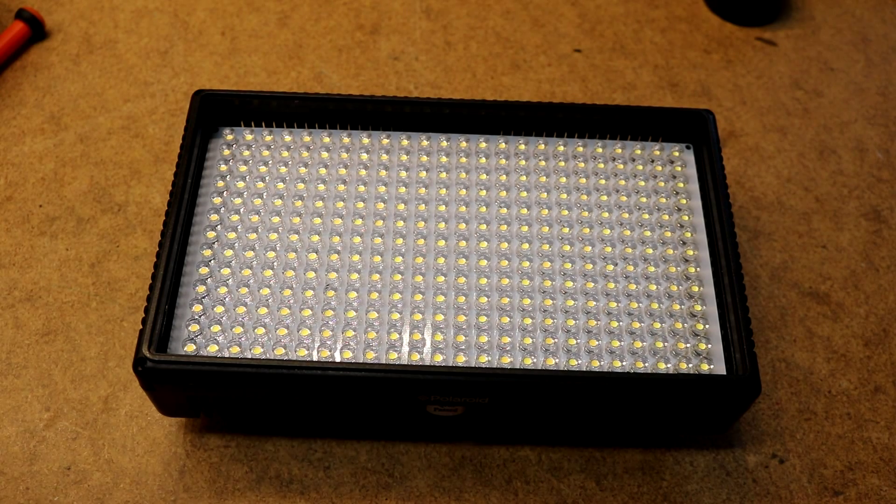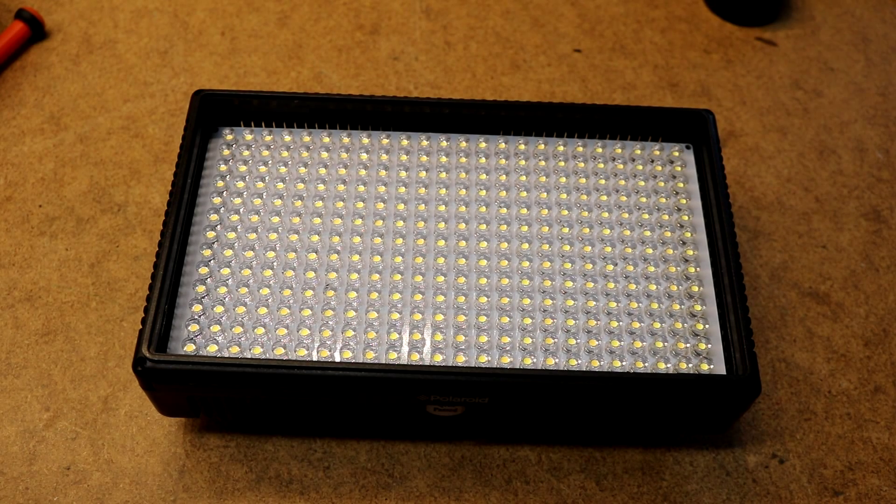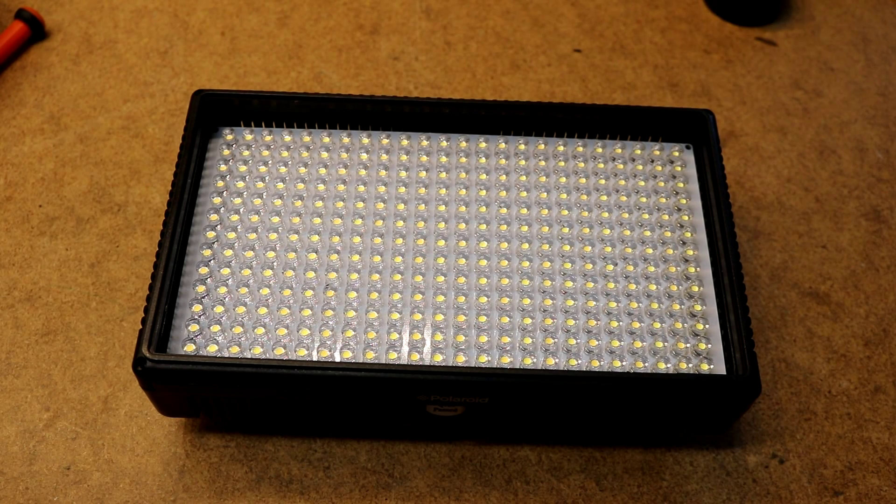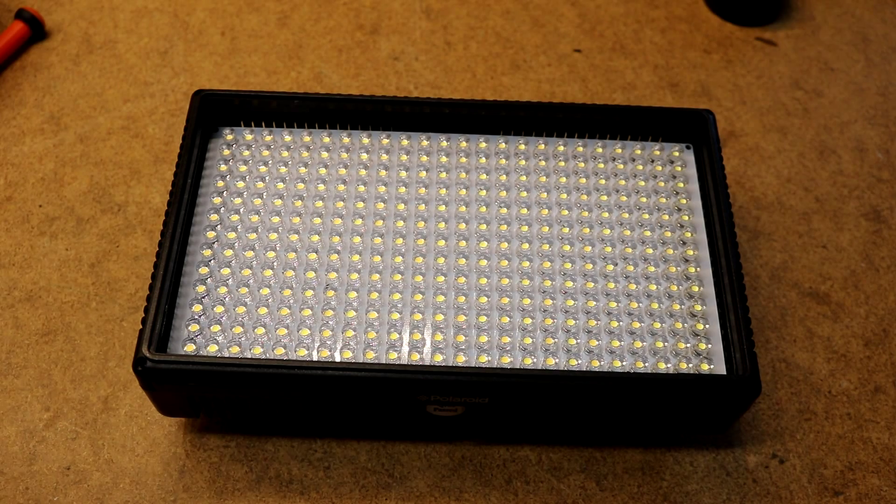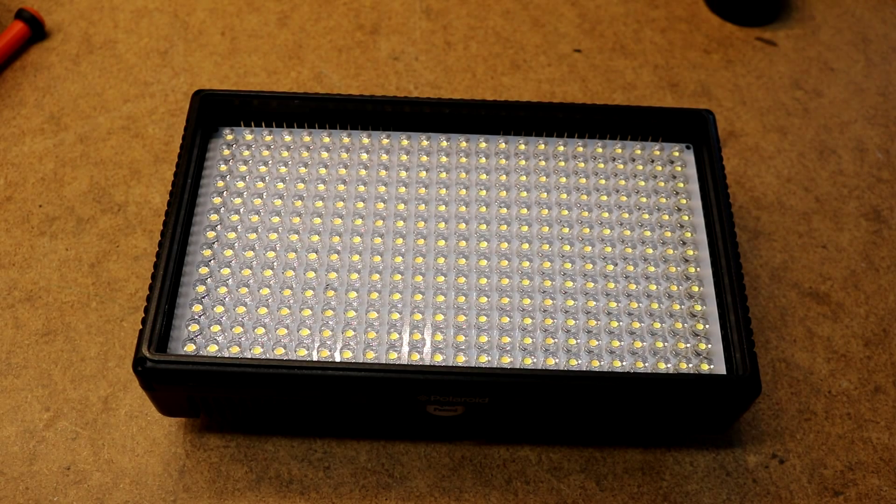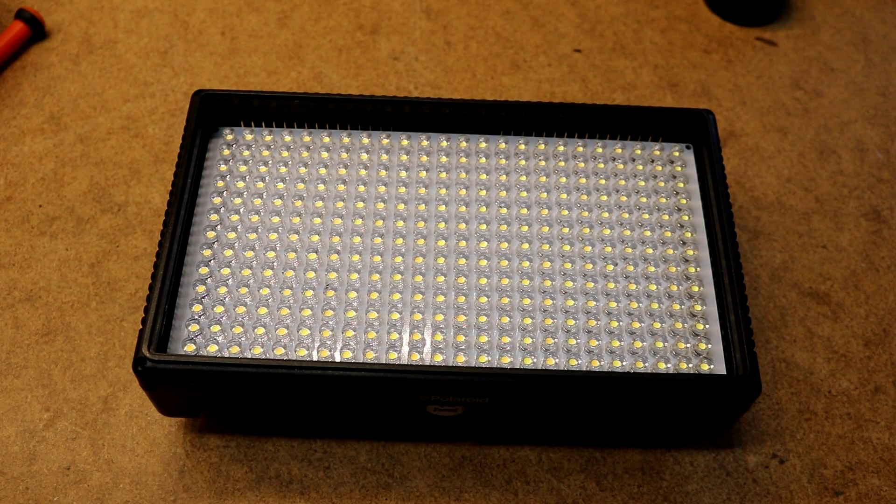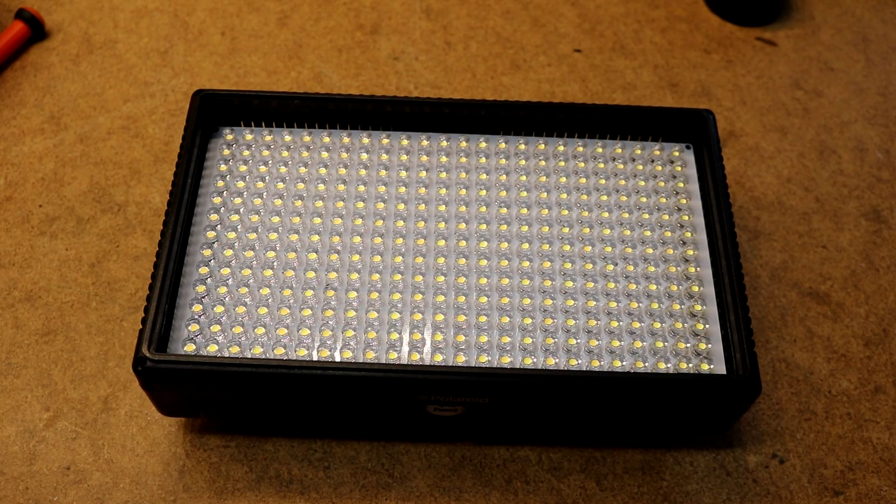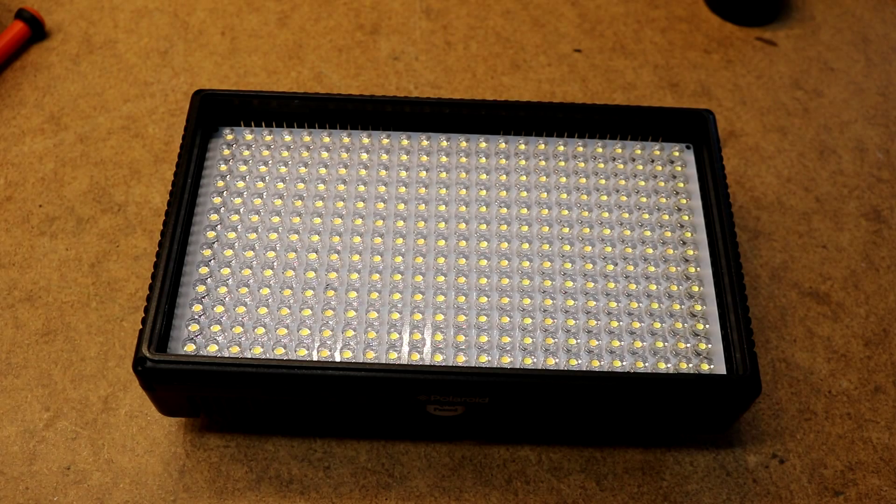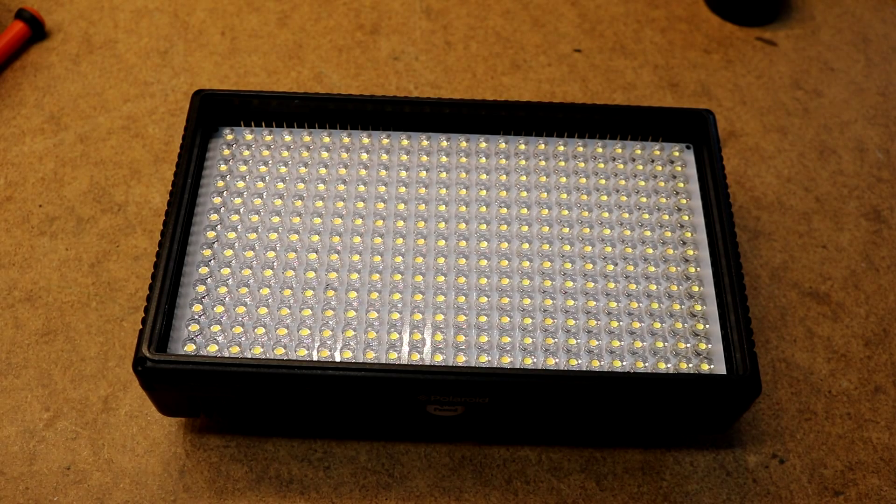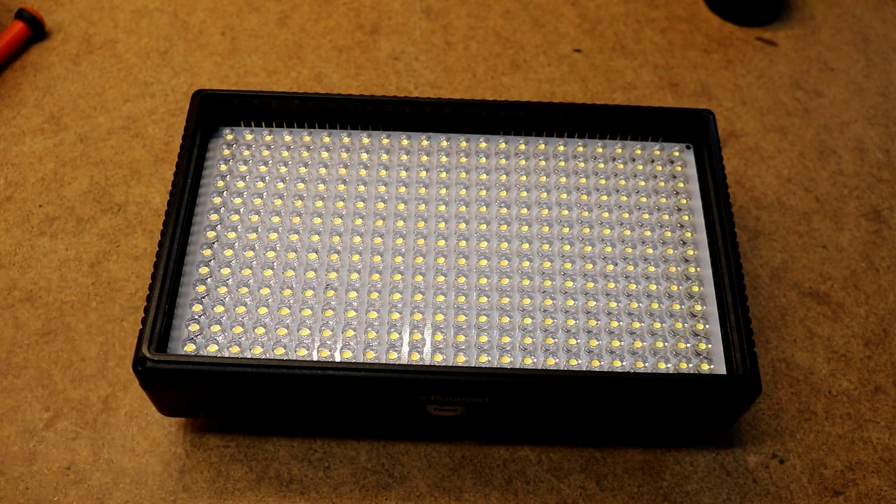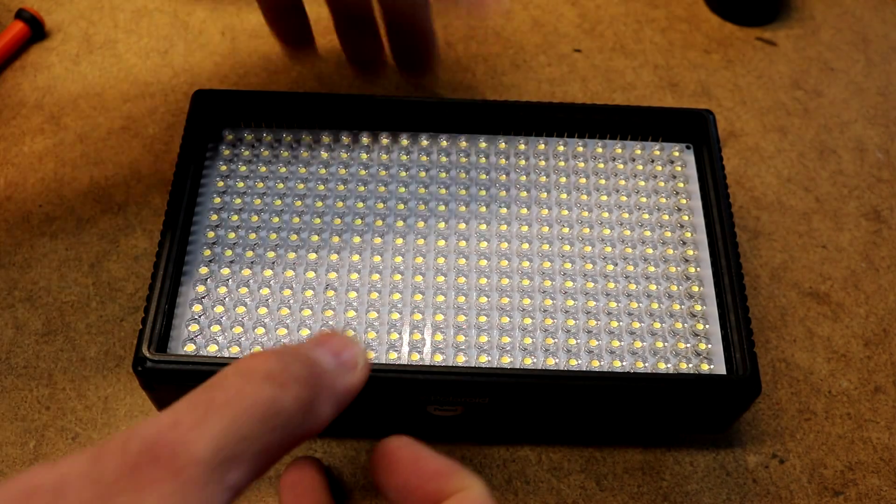Hi! This is going to be a teardown of this Polaroid camera light. This thing's been shutting off randomly when I do videos and it's been kind of annoying, so I'm finally getting around to tearing it apart.